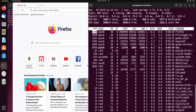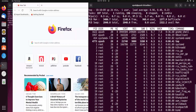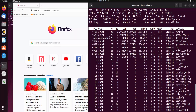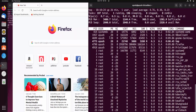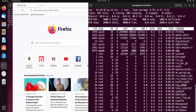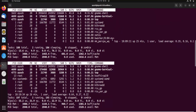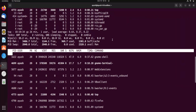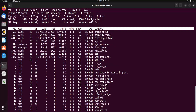Now, if you want to kill a process while using the top command, here's how. First, note the PID of the process you want to kill. In this case, Firefox has PID 4790. Inside the top interface, press K to initiate the kill action.